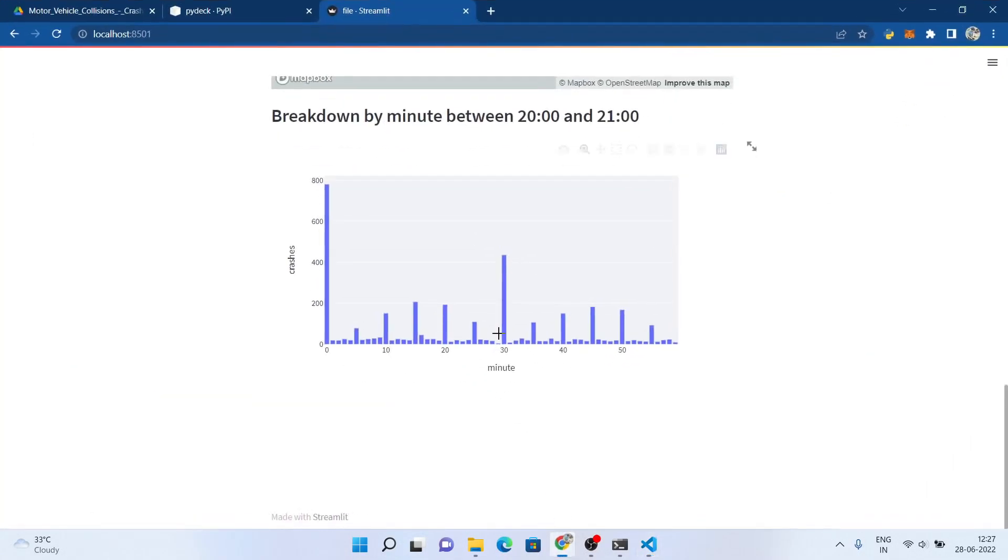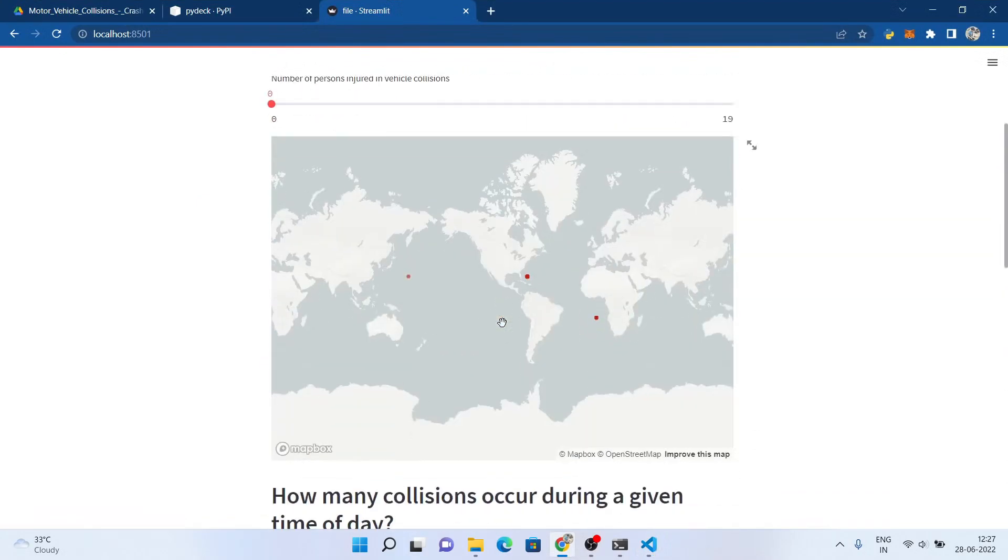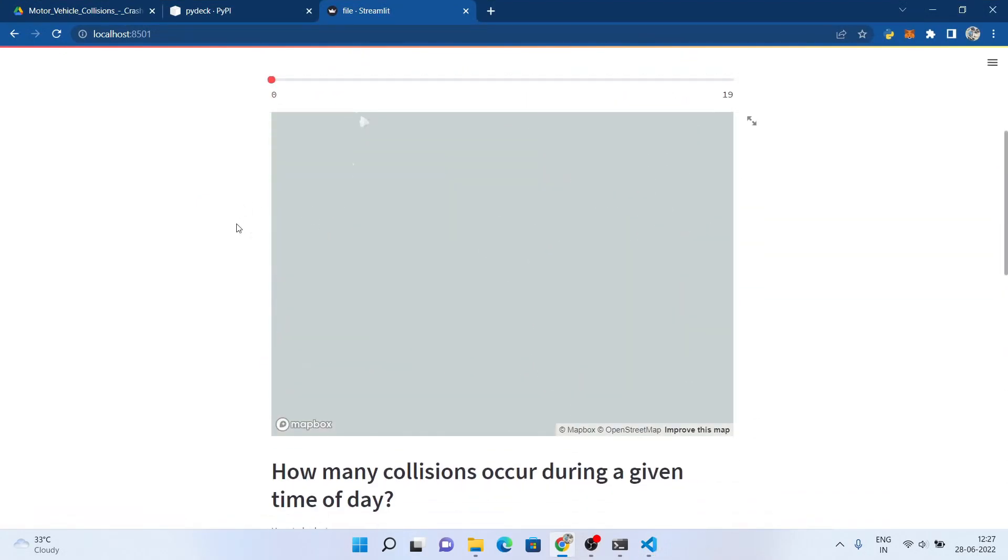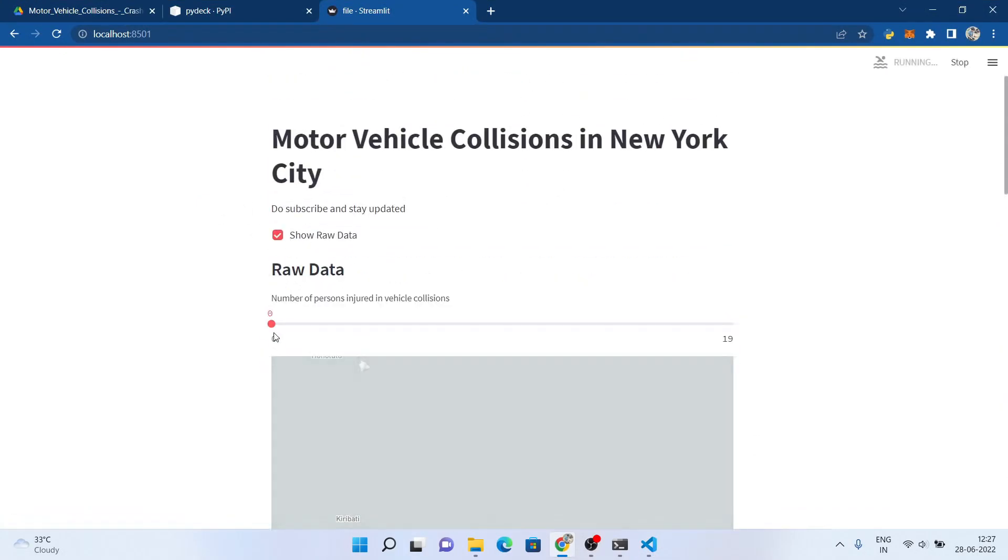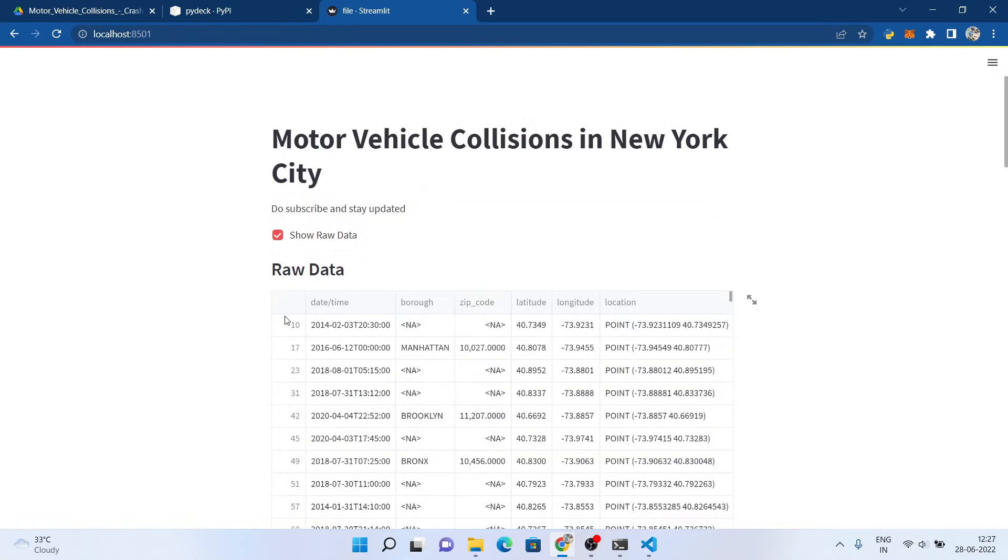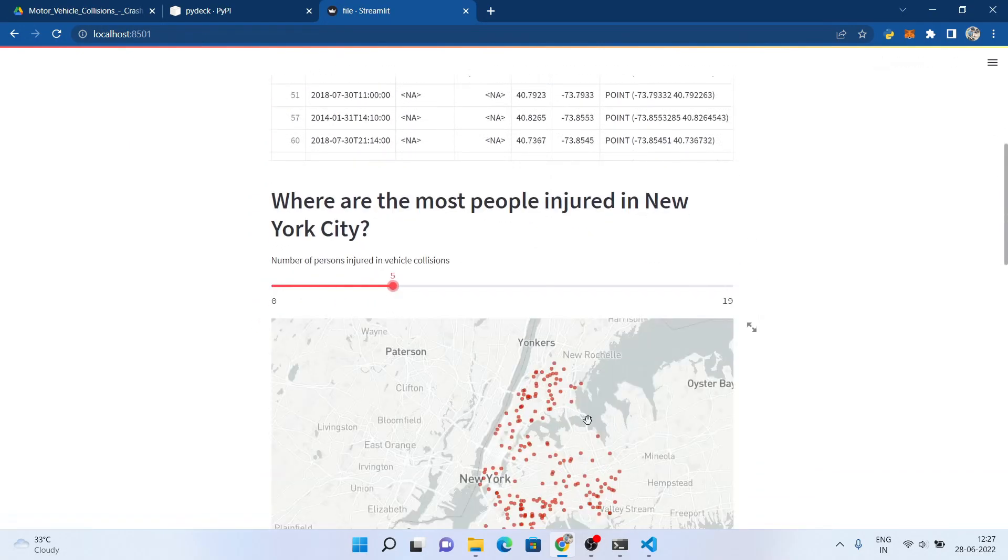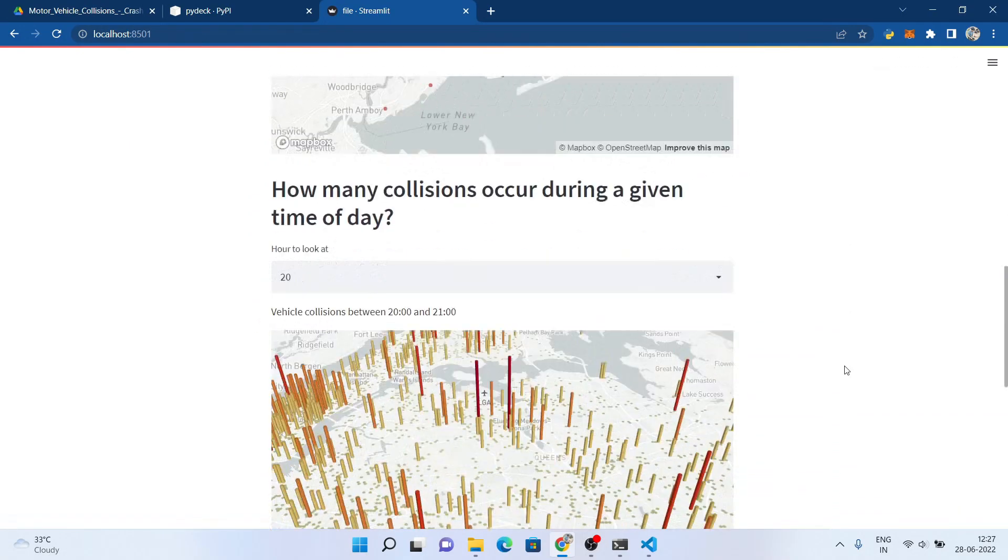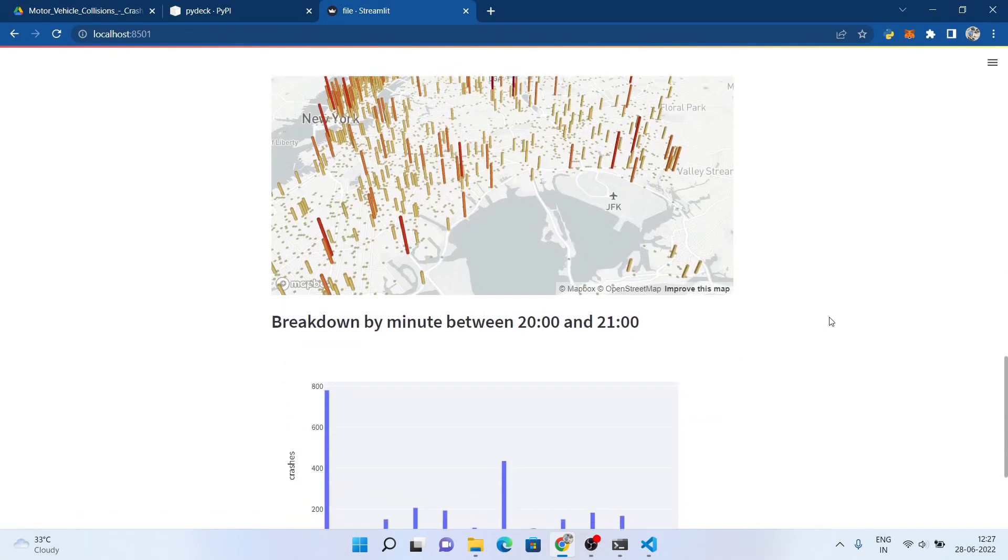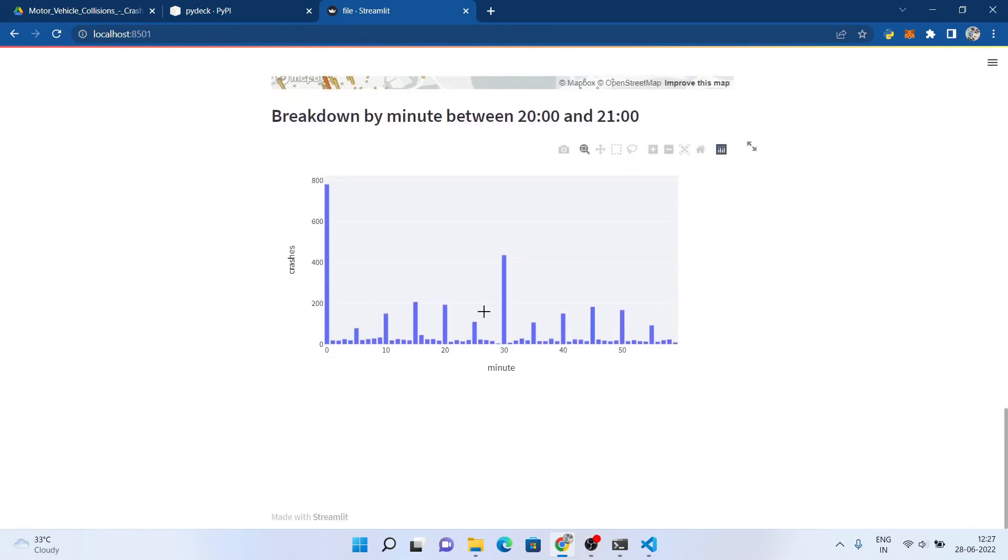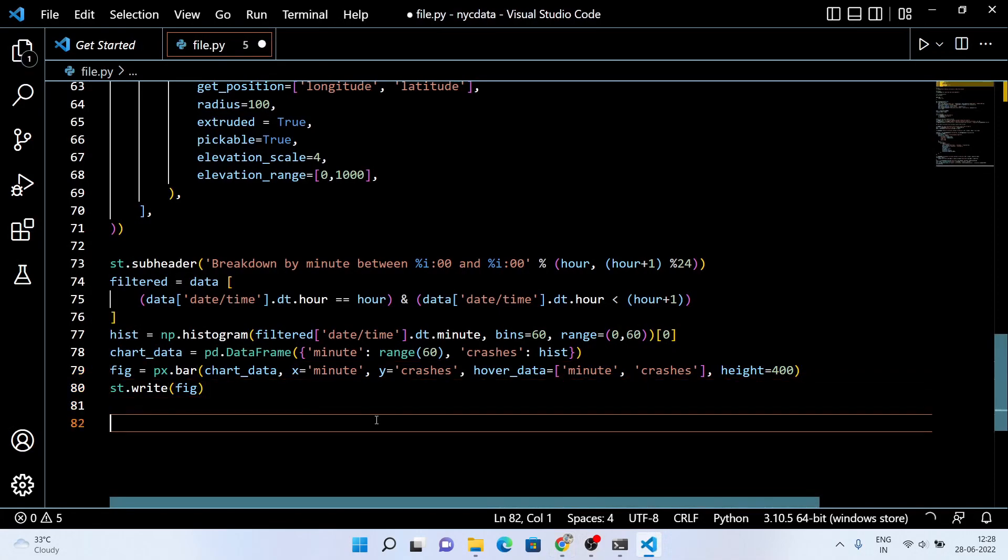Hello guys, my name is Rohit Kumar Thakur. So far in this Streamlit tutorial, we have seen how to show the raw data, a map view of where the most people get injured in New York City, and how many collisions occur at a given time of the day. Further, we break down the data minute-wise and plot this with the help of a histogram.